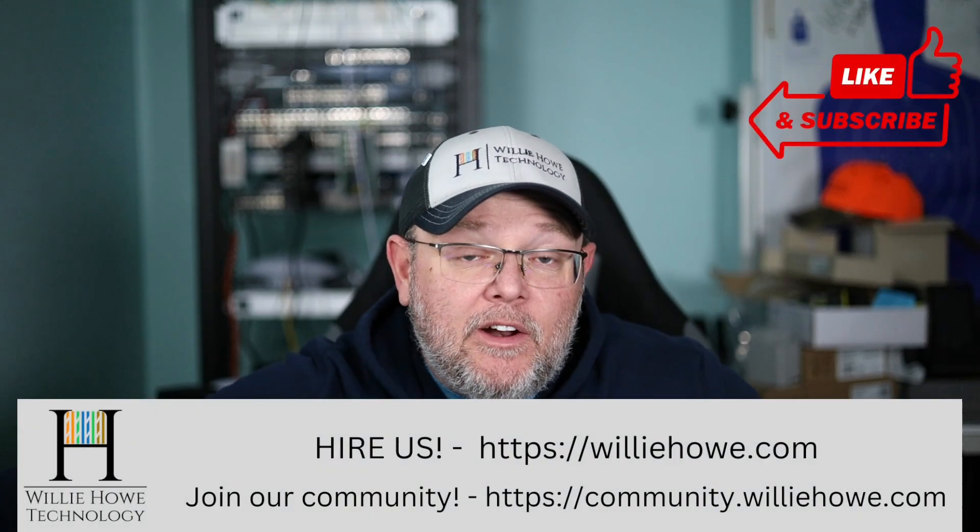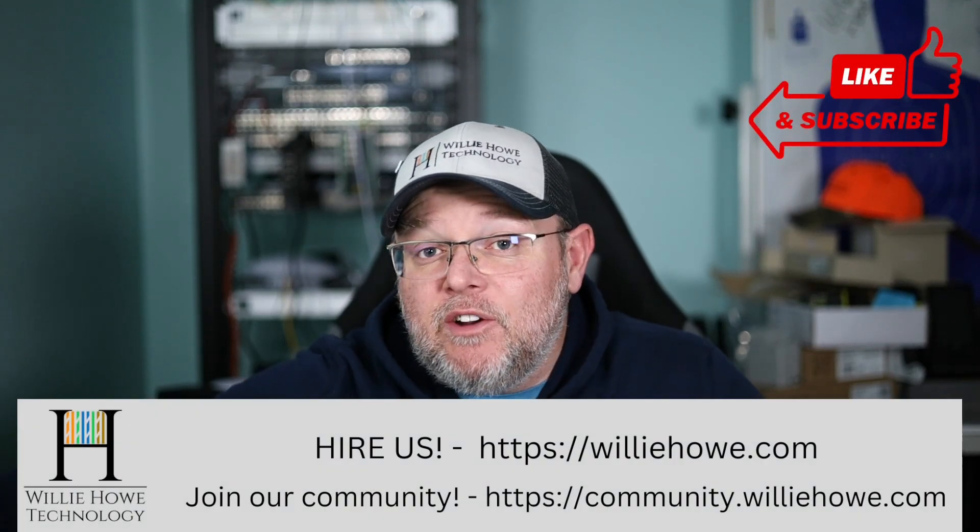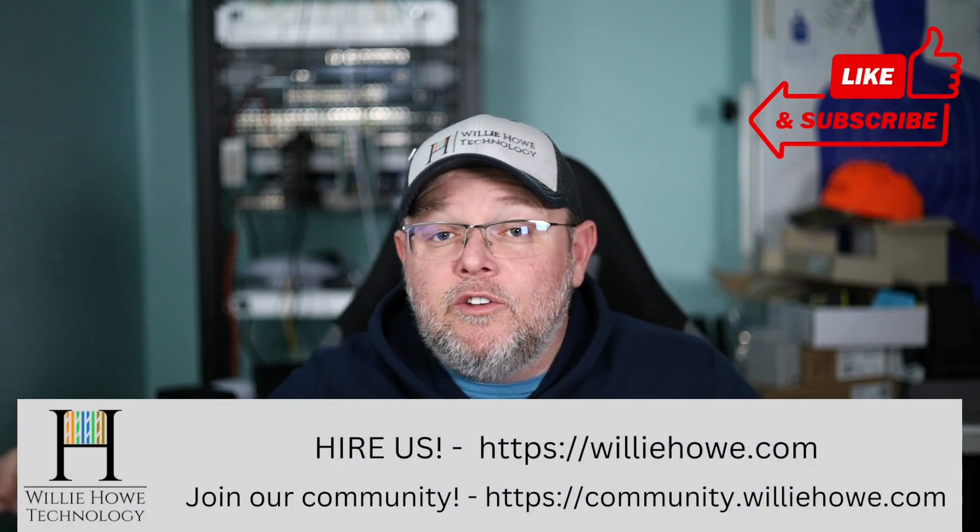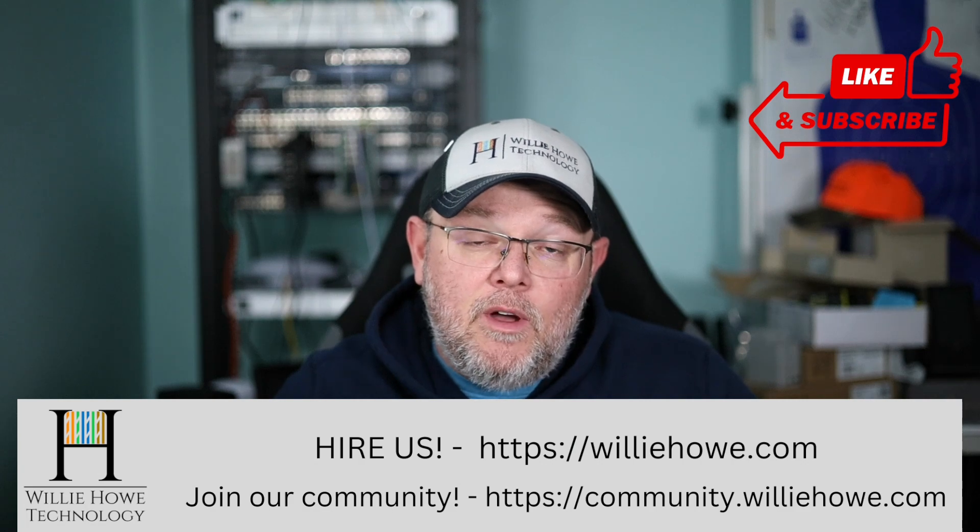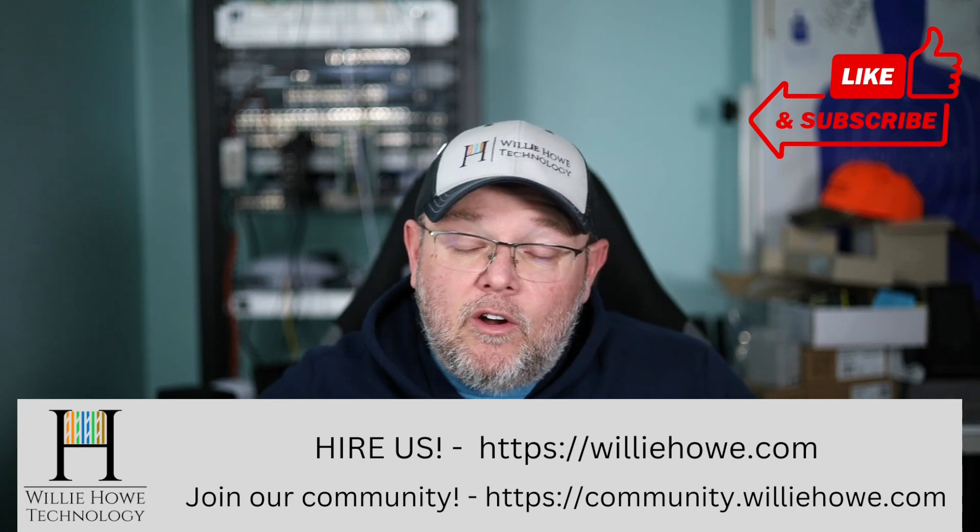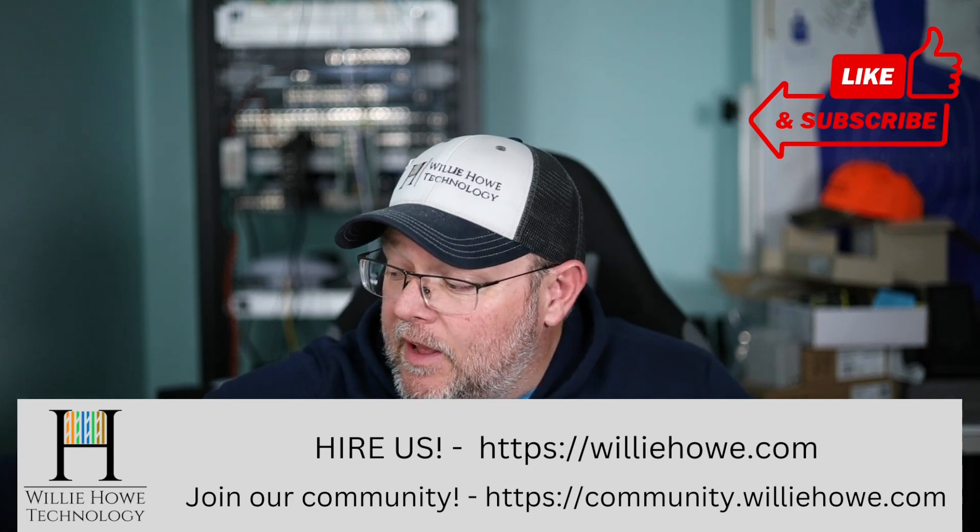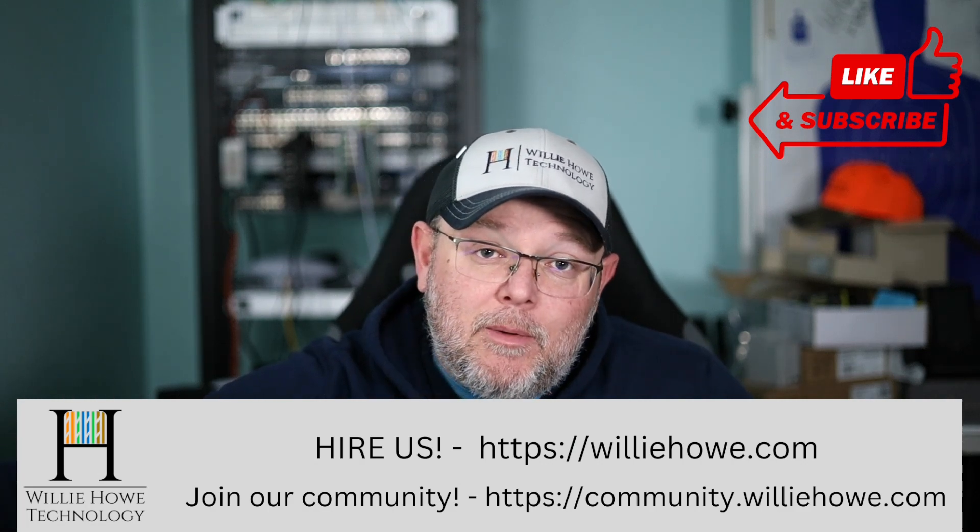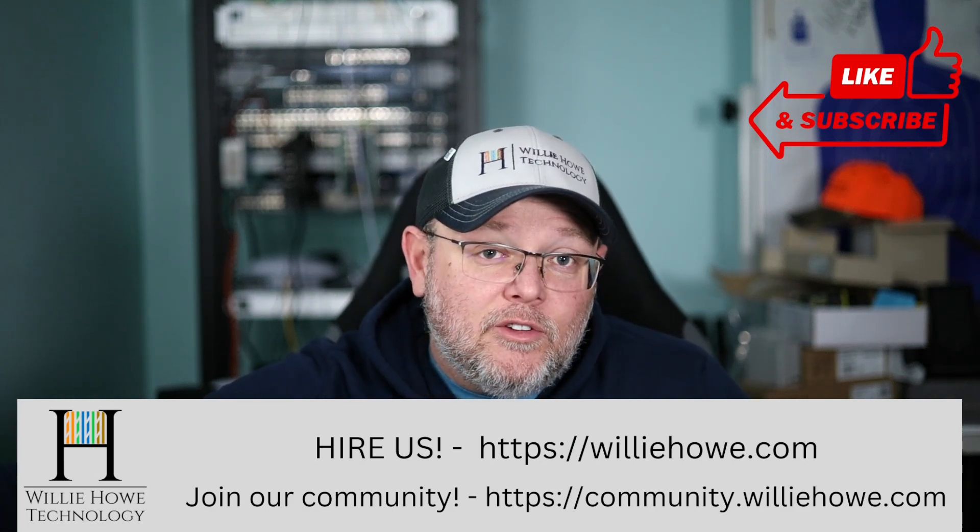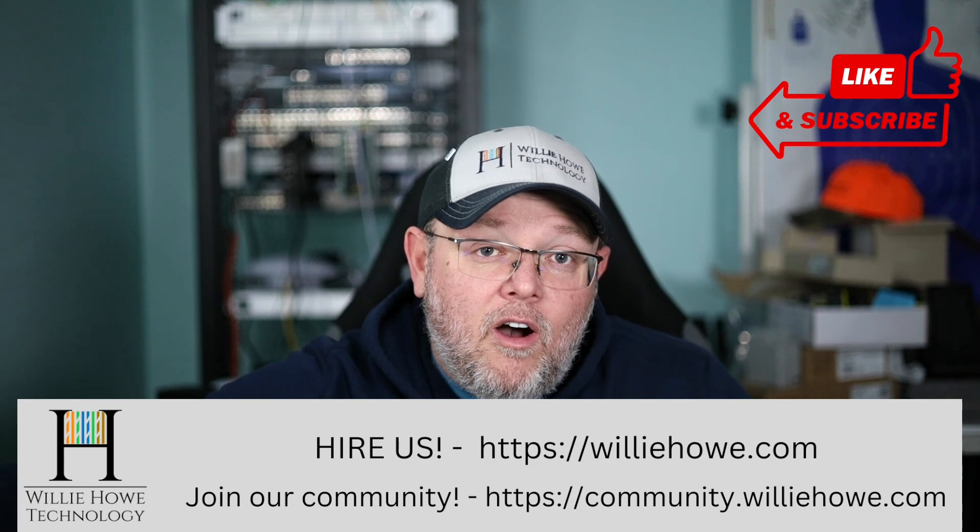Hi, I'm Willie. Welcome to my channel. Thank you for being here. I appreciate each and every one of you. And what we're going to do in this video is we are going to set up content filtering on a Synology router.